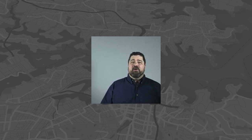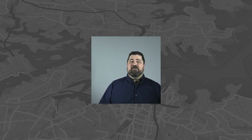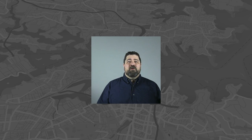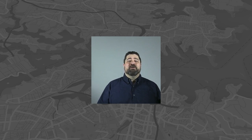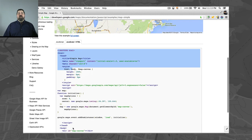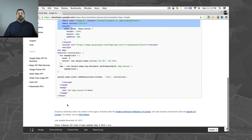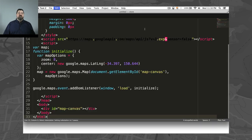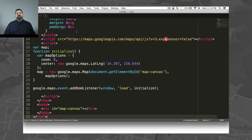First, point your browser to the Google Maps API sample code. You can do that by clicking on the annotation here. You see a page with the map centered in Australia. Click on the JavaScript plus HTML tab, and then select and copy the code.